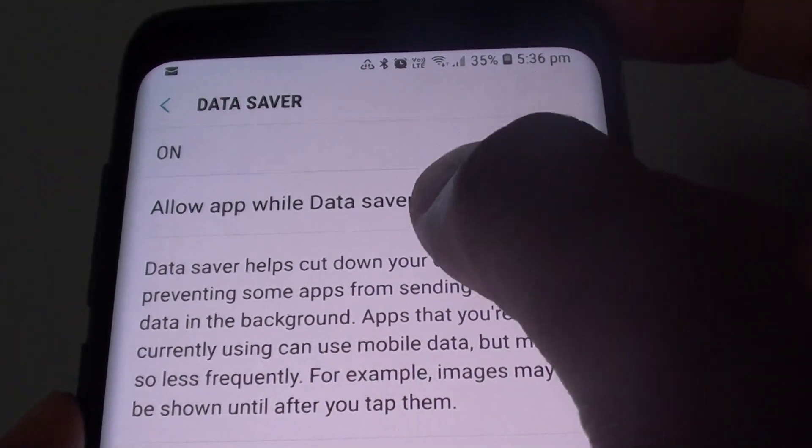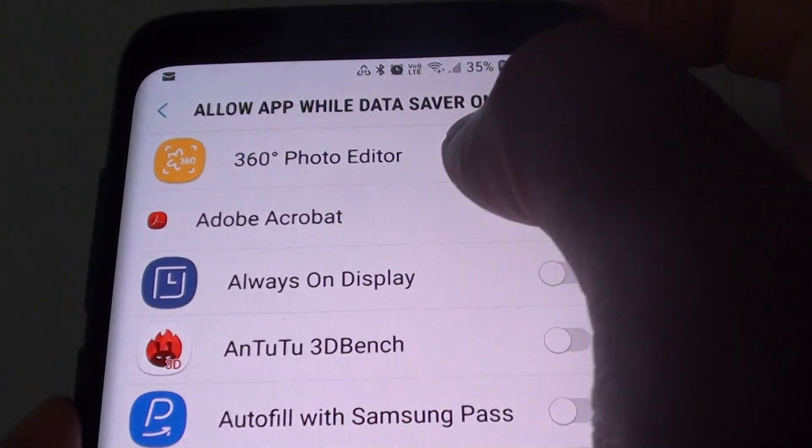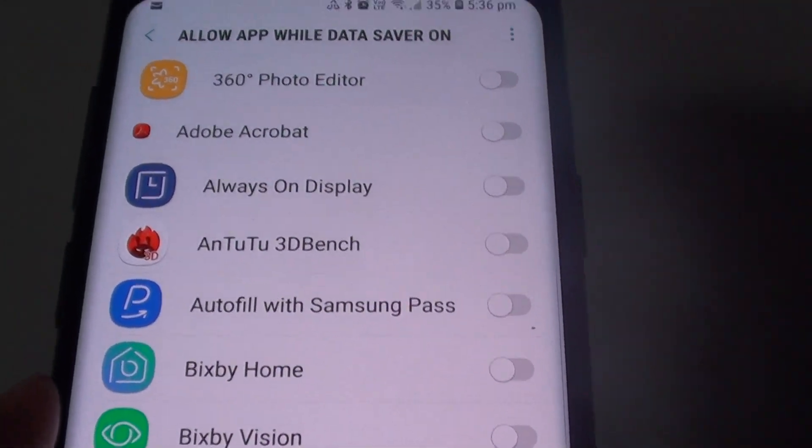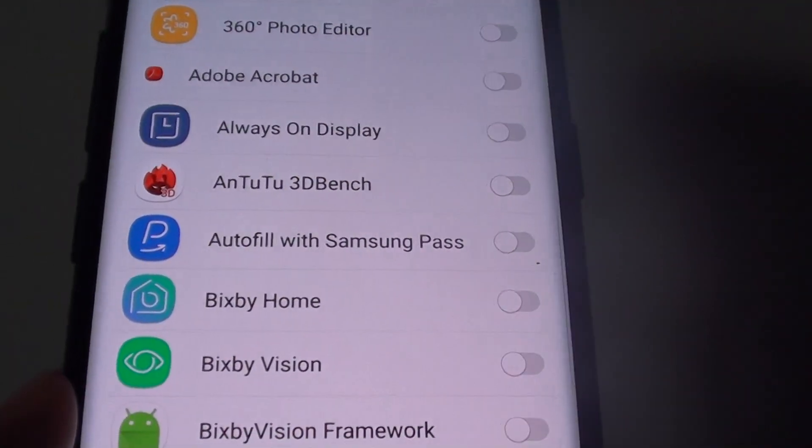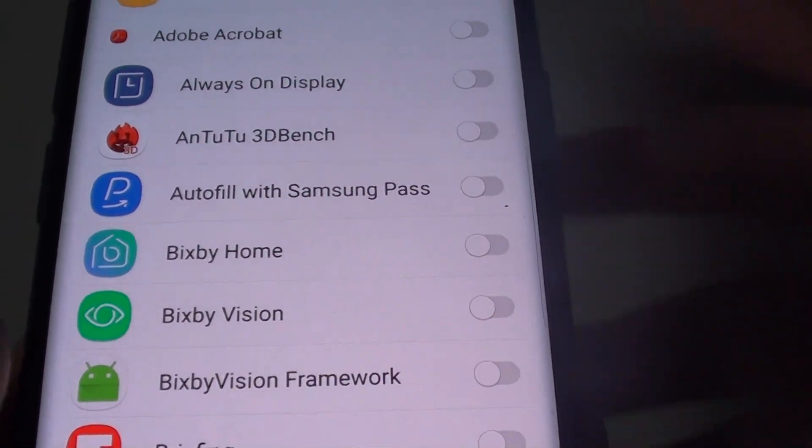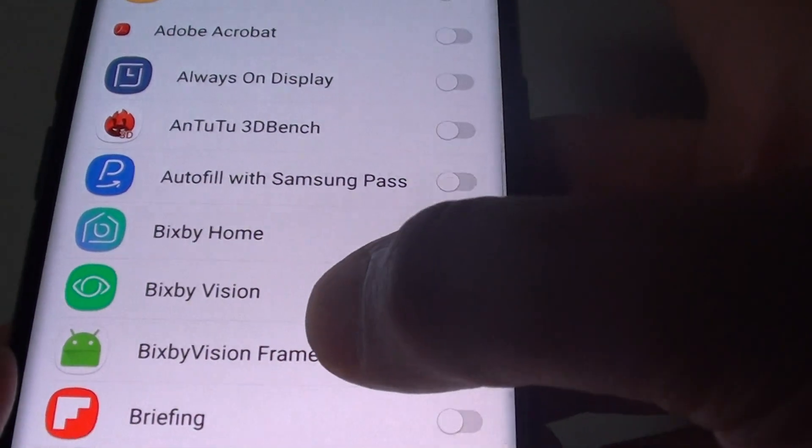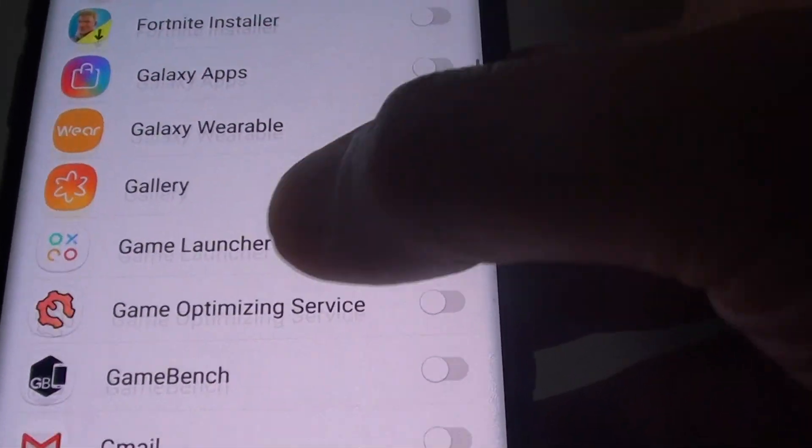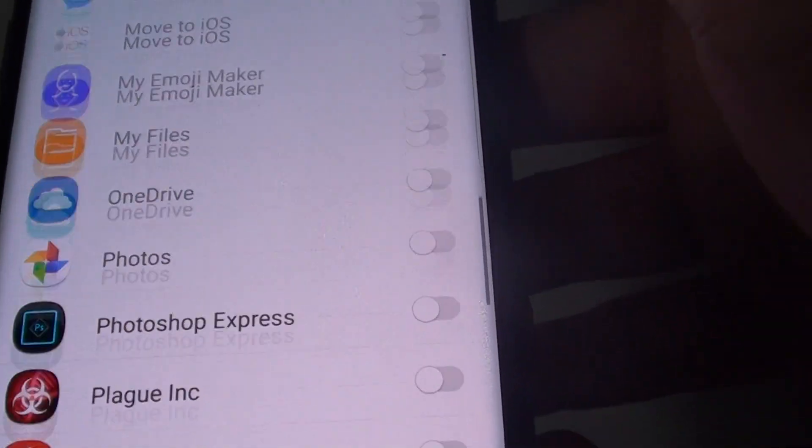You can also tap on allow apps while data saver is on. For some of the apps you deem important to have on all the time, you can go in here and choose which app to have on.